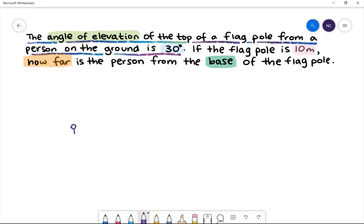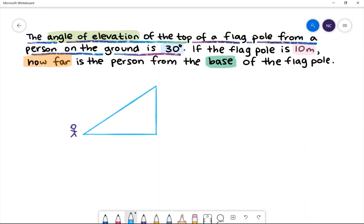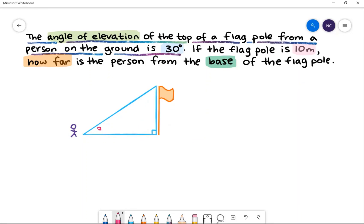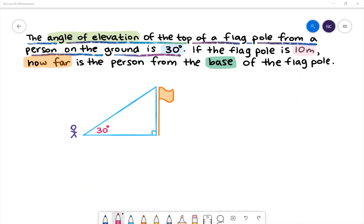We have a person on ground level looking up at a flagpole. The angle of elevation is 30 degrees. The angle of elevation is the angle from the horizontal upwards to an object.